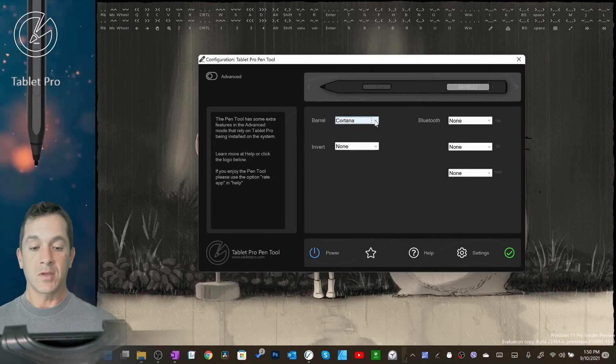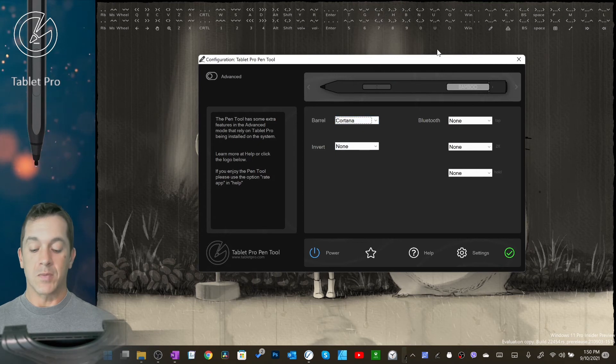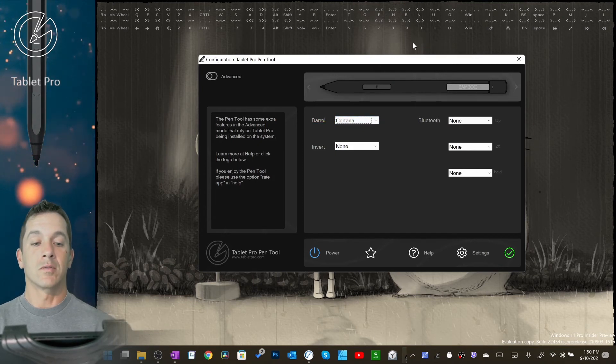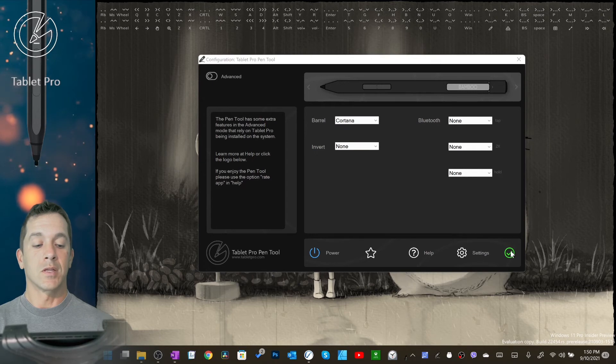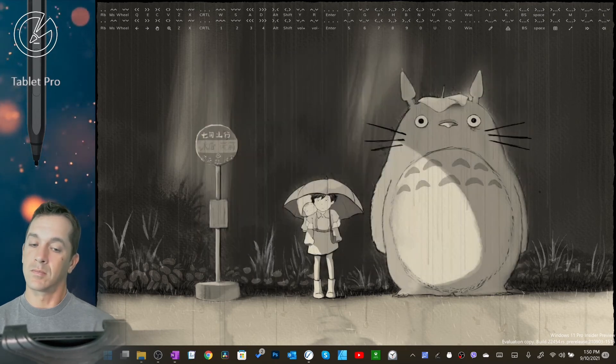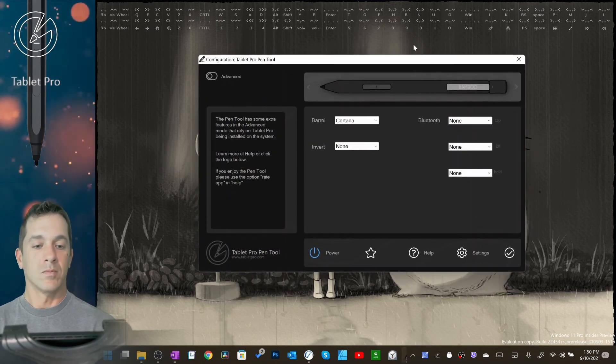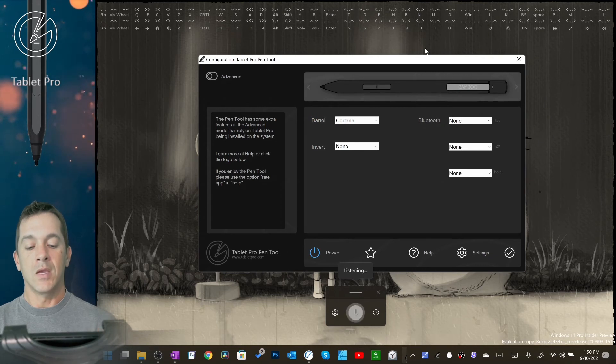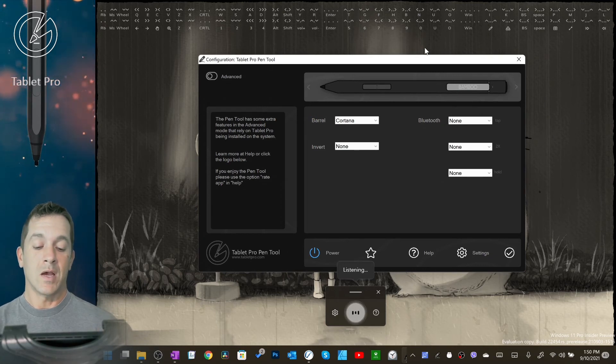Cortana does exactly what you think - it's going to call Cortana. I need to apply. Hi Cortana, how are you? It's not going to answer me. We had a fight.